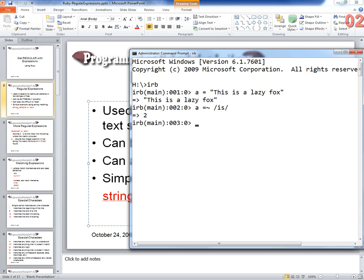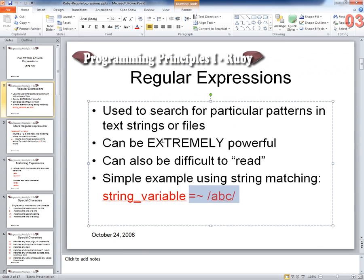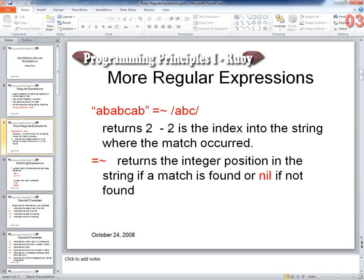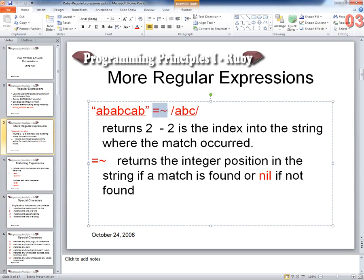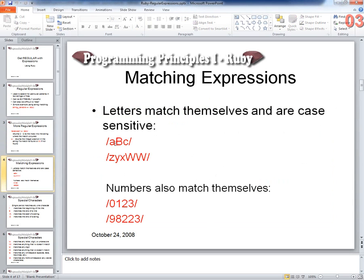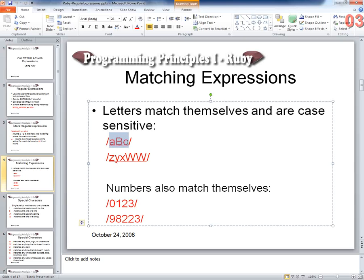What if you put the space in before the IS? Good question. So it's going to find it at four. The space was found here, and then the IS. So a space matches a space. All the letters match themselves, and numbers match themselves. We did that yesterday a little bit. This equal-tilde sign returns the index into the string. So we talked about letters matching themselves — case sensitivity makes a difference, capital and lowercase letters, numbers match themselves. And so now let's get into some special characters.